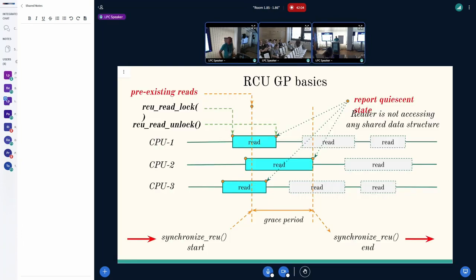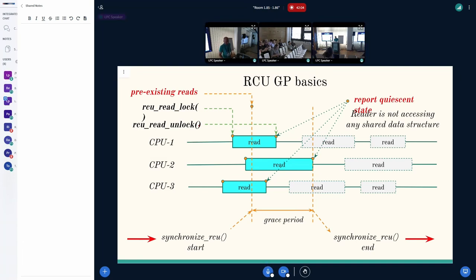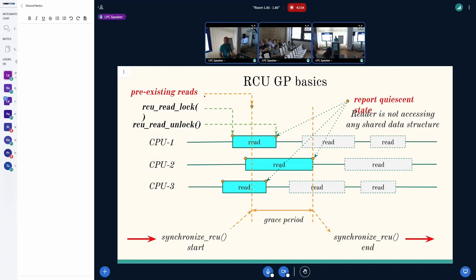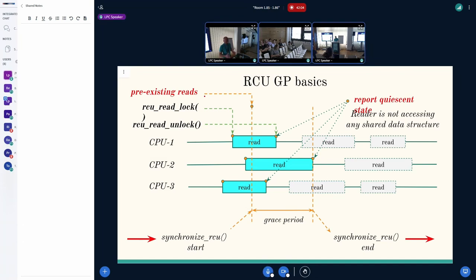So when a reader leaves its critical section, the CPU is eligible to report a quiescent state. From RCU GAP basics, GAP stands for grace period. On this plot, you can see that we start from the synchronized RCU call. By that time, we have three pre-existing readers. Once those readers leave their critical sections, CPUs are eligible to report quiescent state. It means that we don't access any shared data anymore. After that, we can finalize a grace period and unblock the caller.